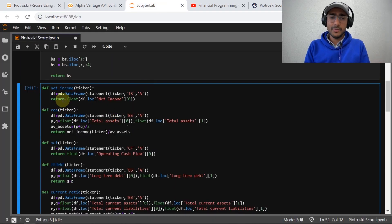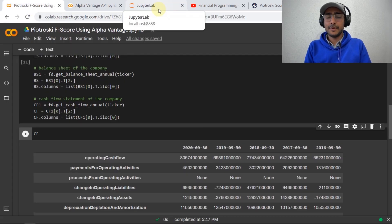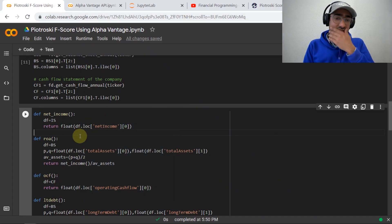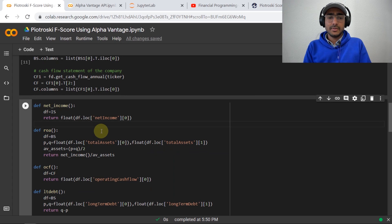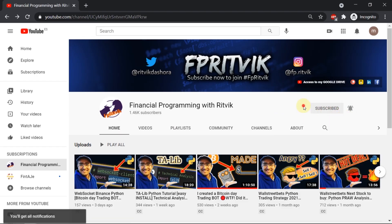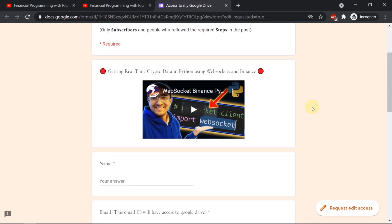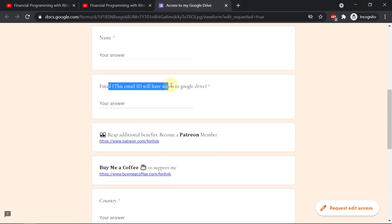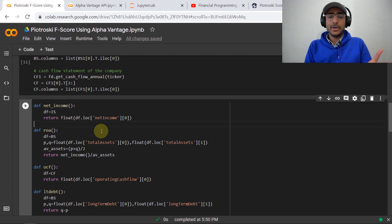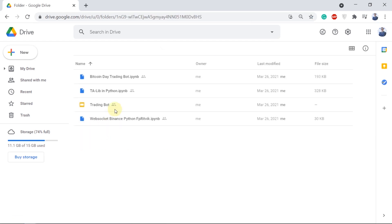Rather than writing all these functions in detail and making the video too long, I'll reference them and build the full code. I paused the video and wrote all the functions for Alpha Vantage. This code will be saved in my Google Drive. To get free access: click the subscribe button, then click the 'Access to my Google Drive' button, follow the steps, fill in the Google Form with some basic details, and I'll grant access via email. Everything in the drive is free to use with no copyright issues.